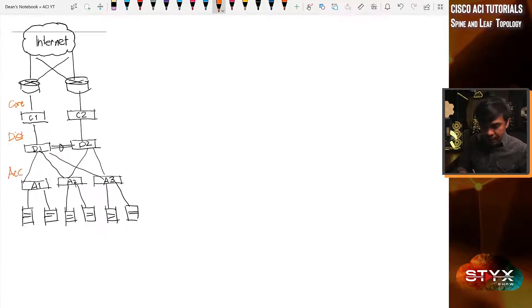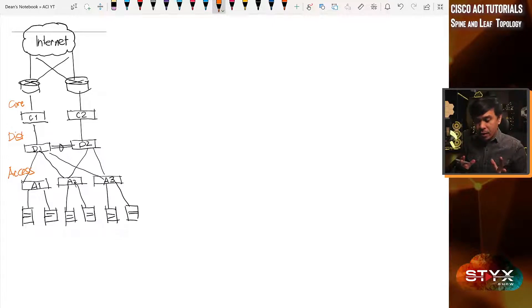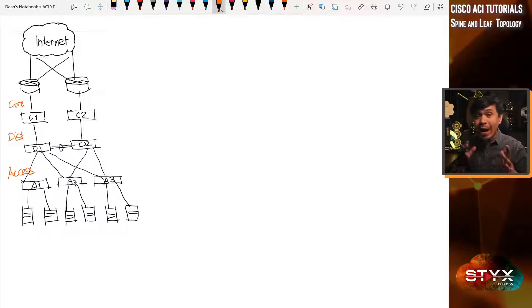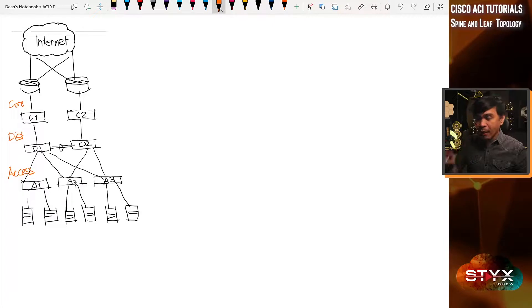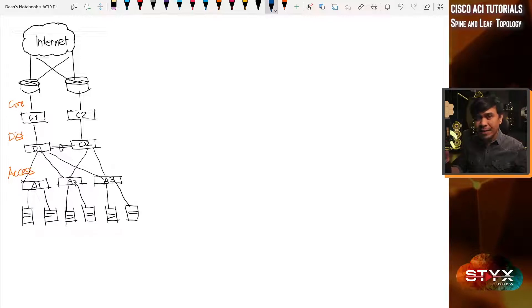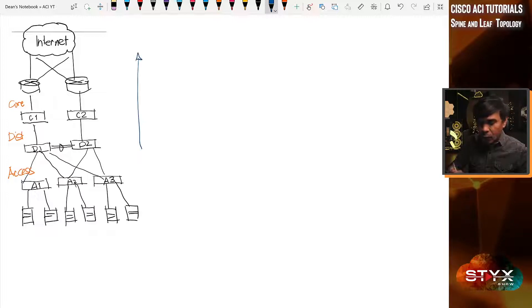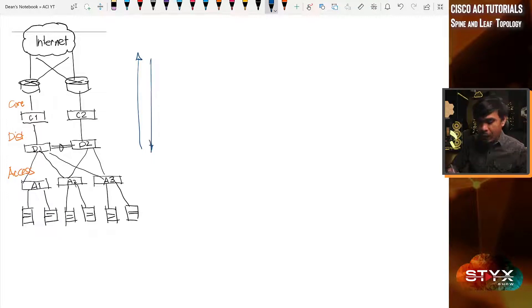Three-tier hierarchical topology is okay in a campus or enterprise network. Think about it — if you are in the office, most of your traffic is sent where? Most of the time, you send the traffic towards north, and this is what we call north-to-south traffic.